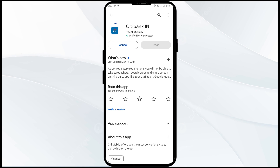If none of the above methods work, the issue may be that the Citibank app server is down. In such cases, you may need to wait for some time and try again later. Thank you for watching, and we hope these solutions help resolve the Citibank app issue for you.